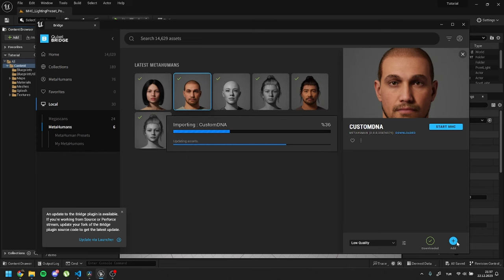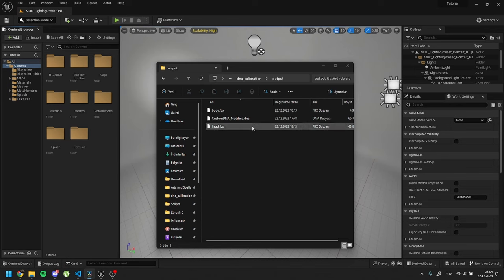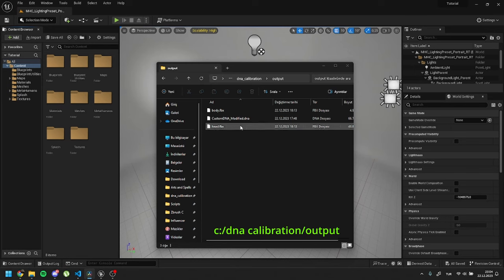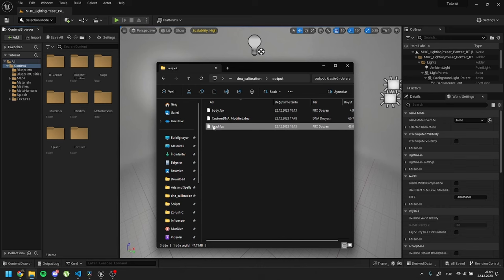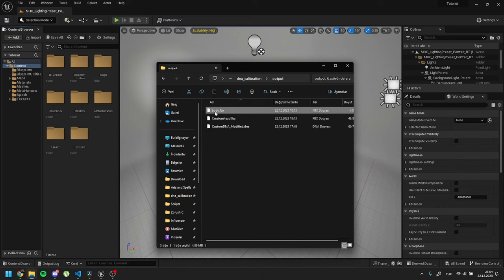Now, let's import our files. They're located in the DNA calibration output folder. I'd recommend changing their names. Otherwise when you create a new character it might overwrite your existing character files.